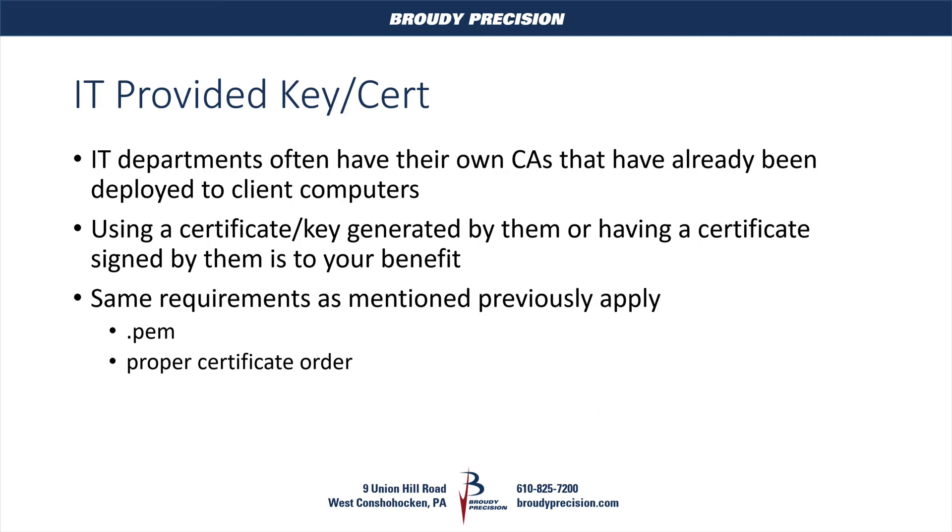But the one thing to keep in mind is that all the requirements that we've talked about previously still apply. We need to have a PEM file. We need to have a proper order of our certificate in order to import those things into Niagara.